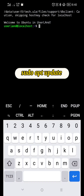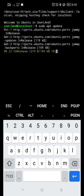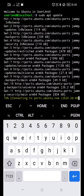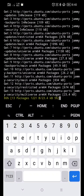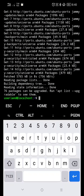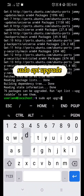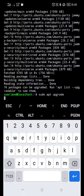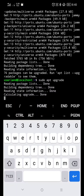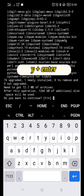Here type sudo apt update and click enter. Next, type sudo apt upgrade and click enter. Type y and click enter.